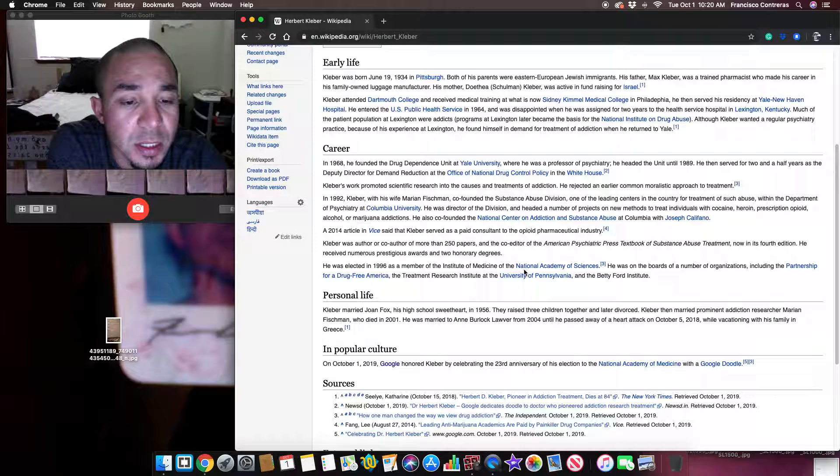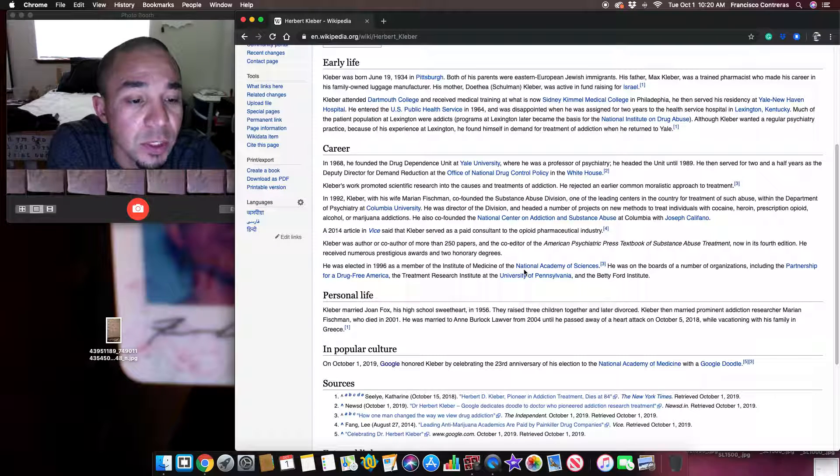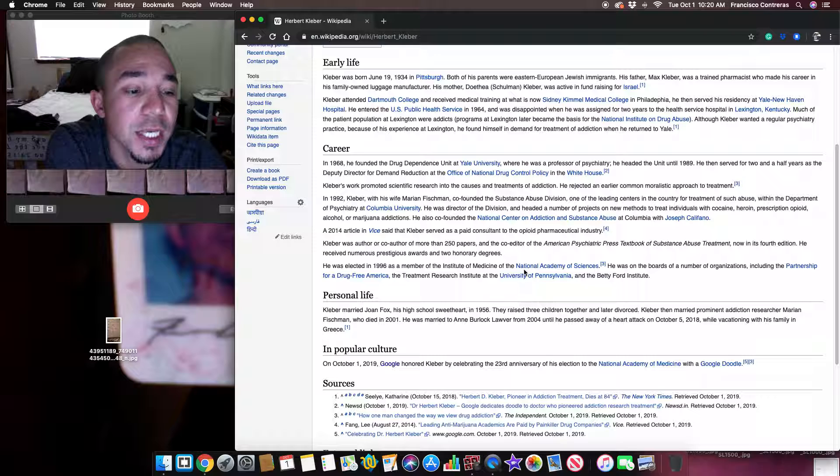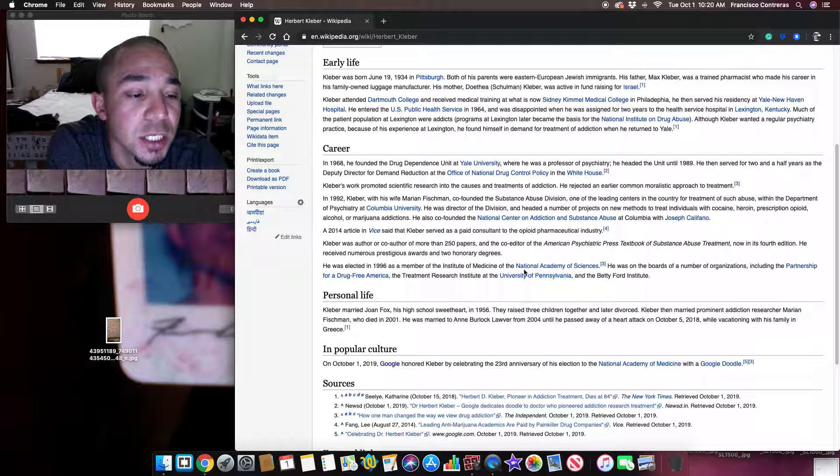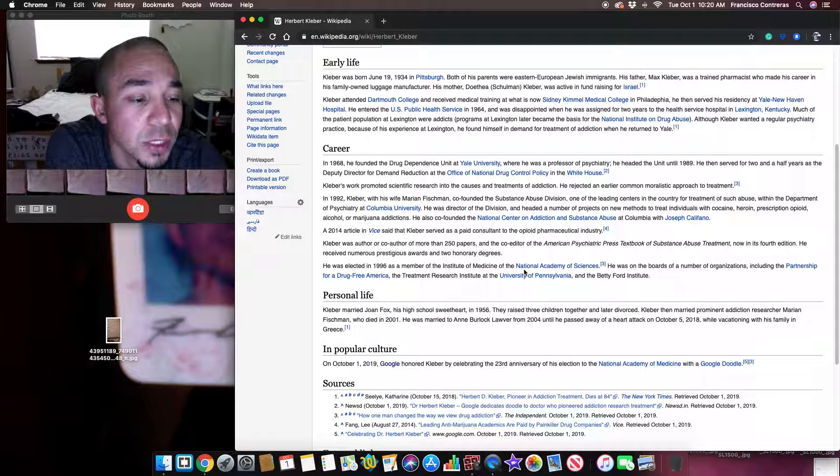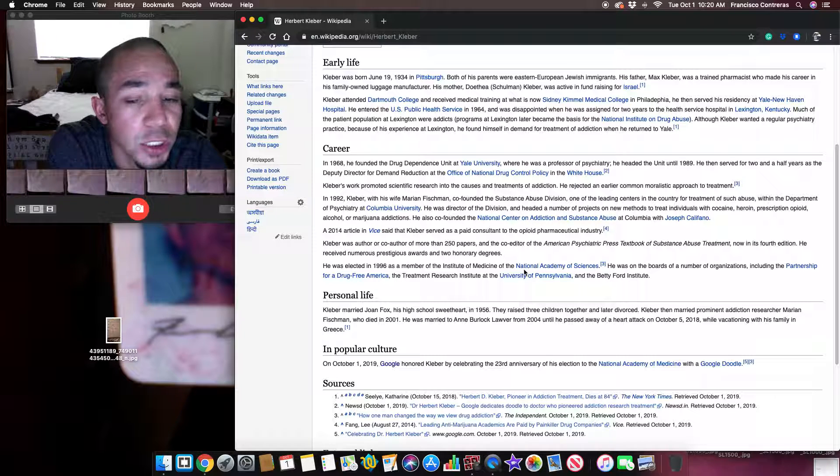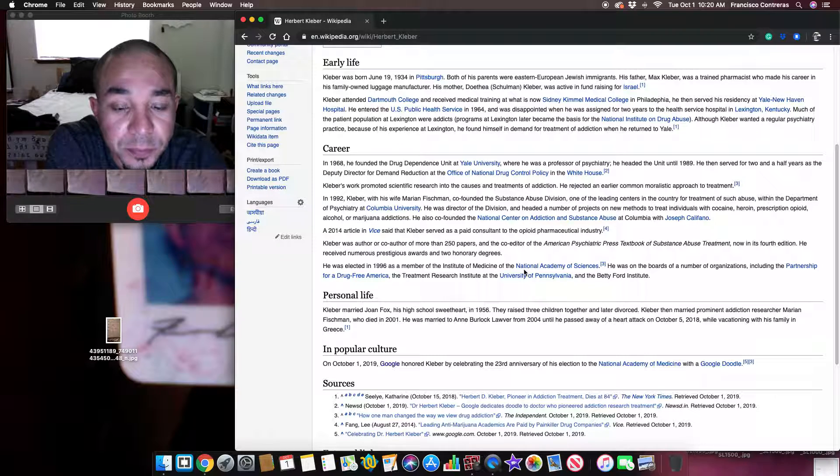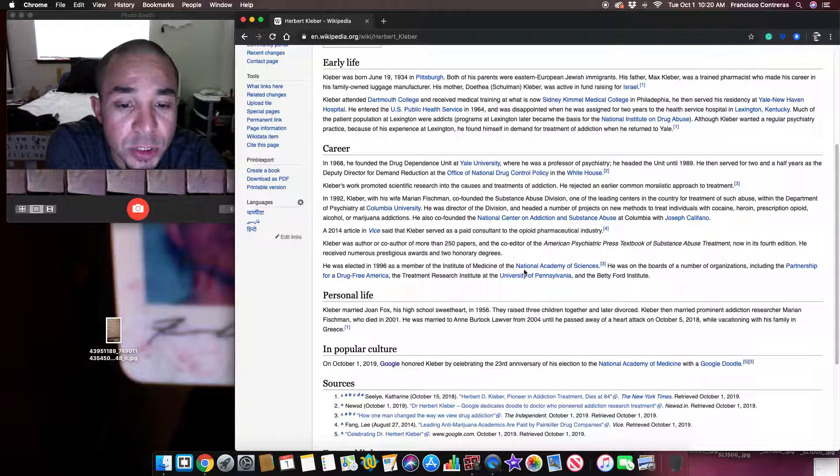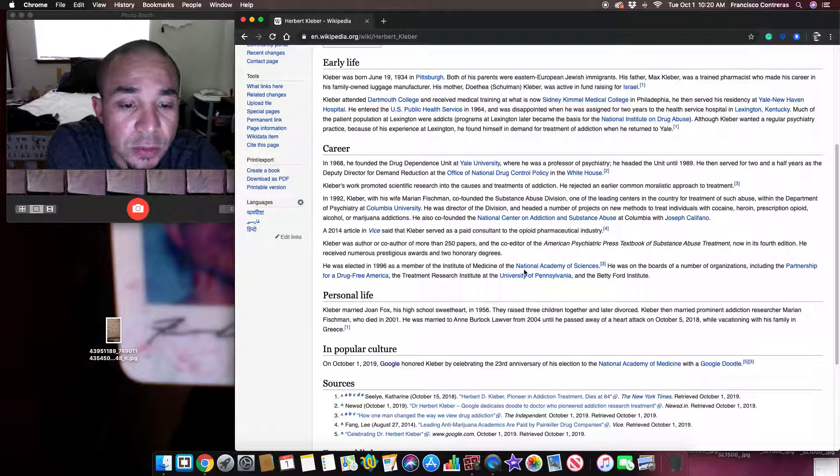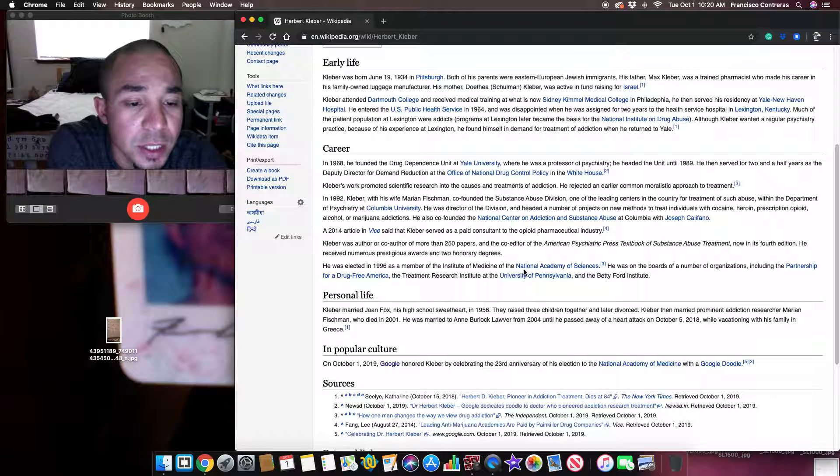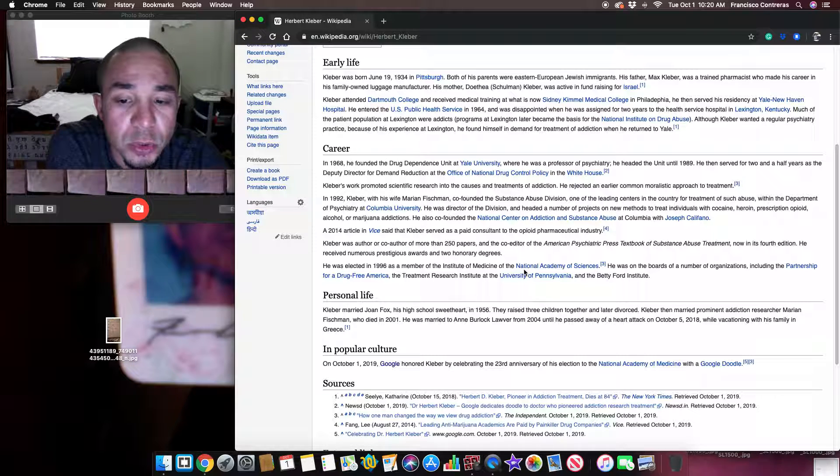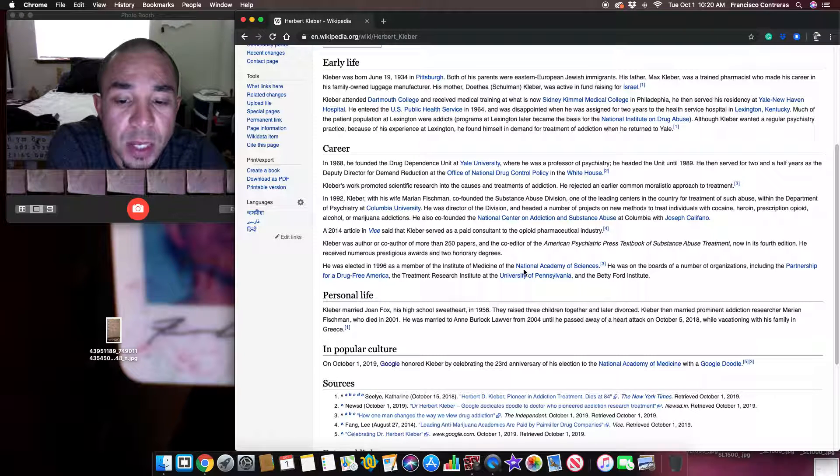He was elected in 1996 as a member of the Institute of Medicine of the National Academy of Sciences. He was on the boards of a number of organizations including the Partnership for a Drug-Free America, the Treatment Research Institute at the University of Pennsylvania, and the Betty Ford Institute.